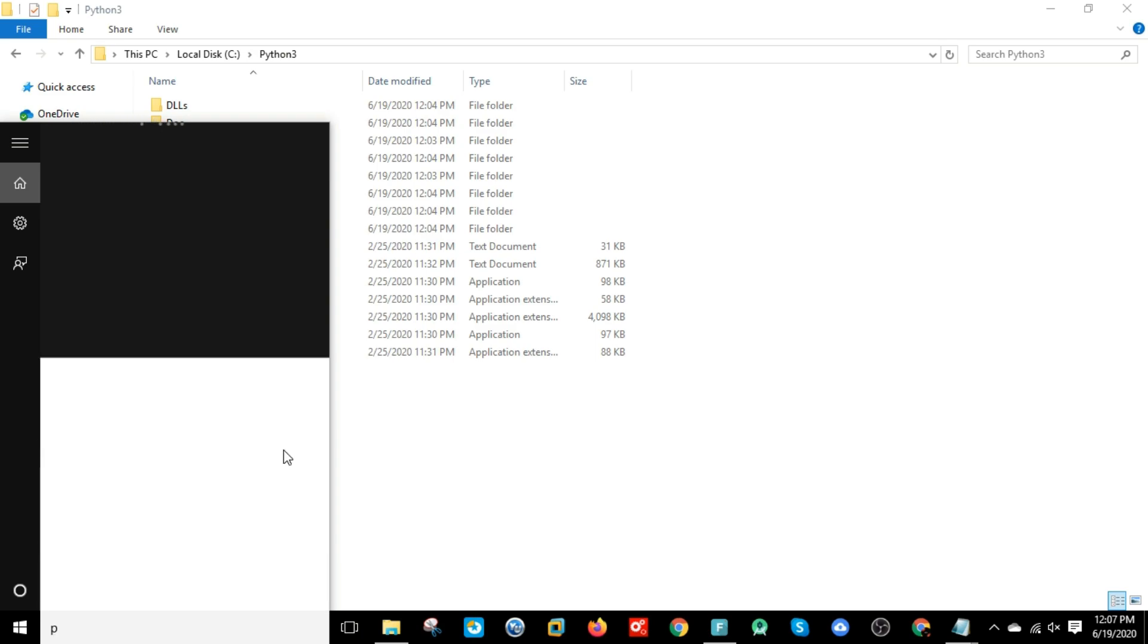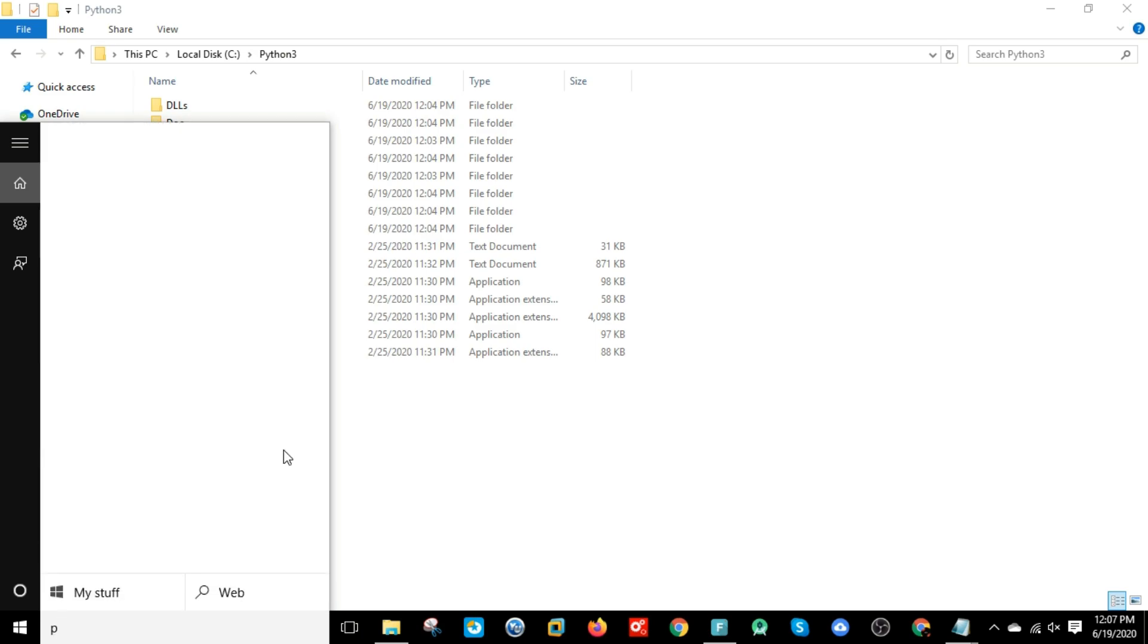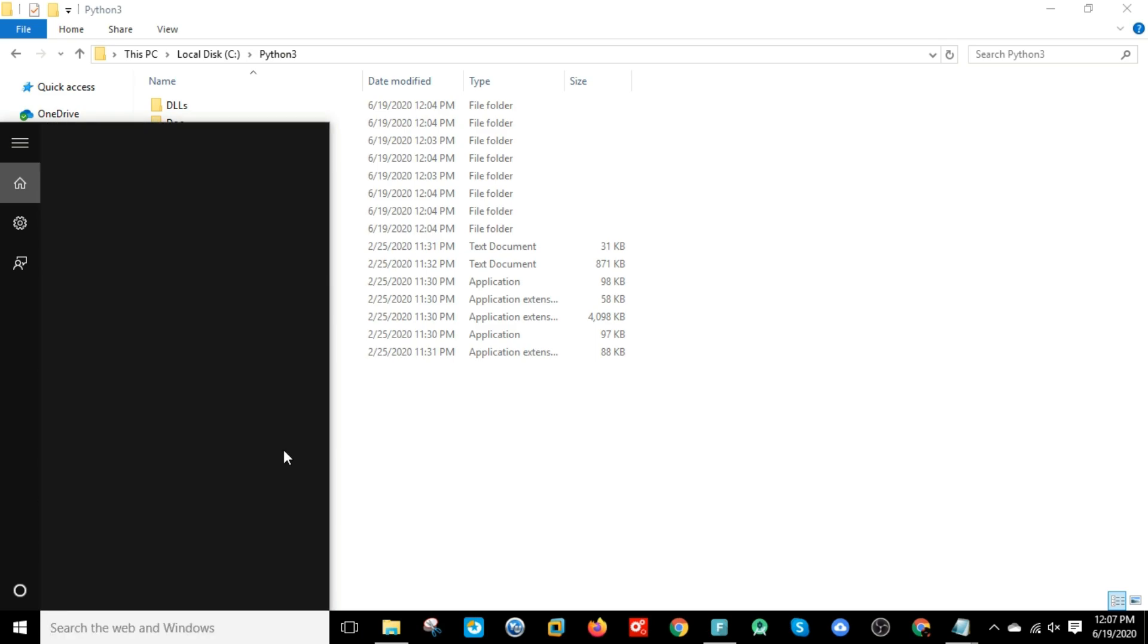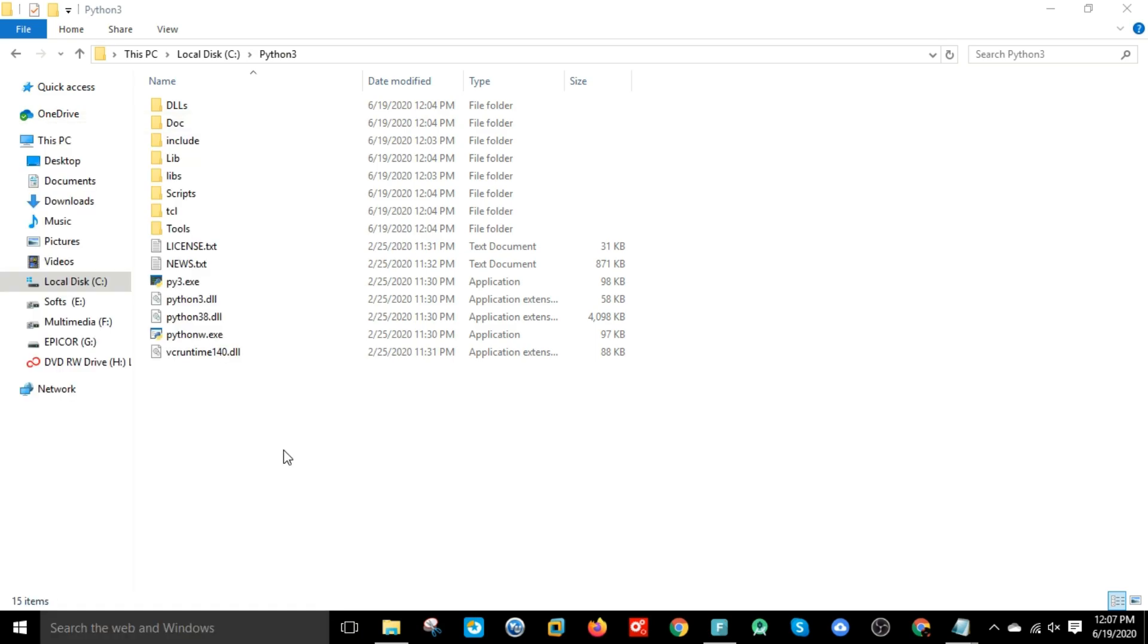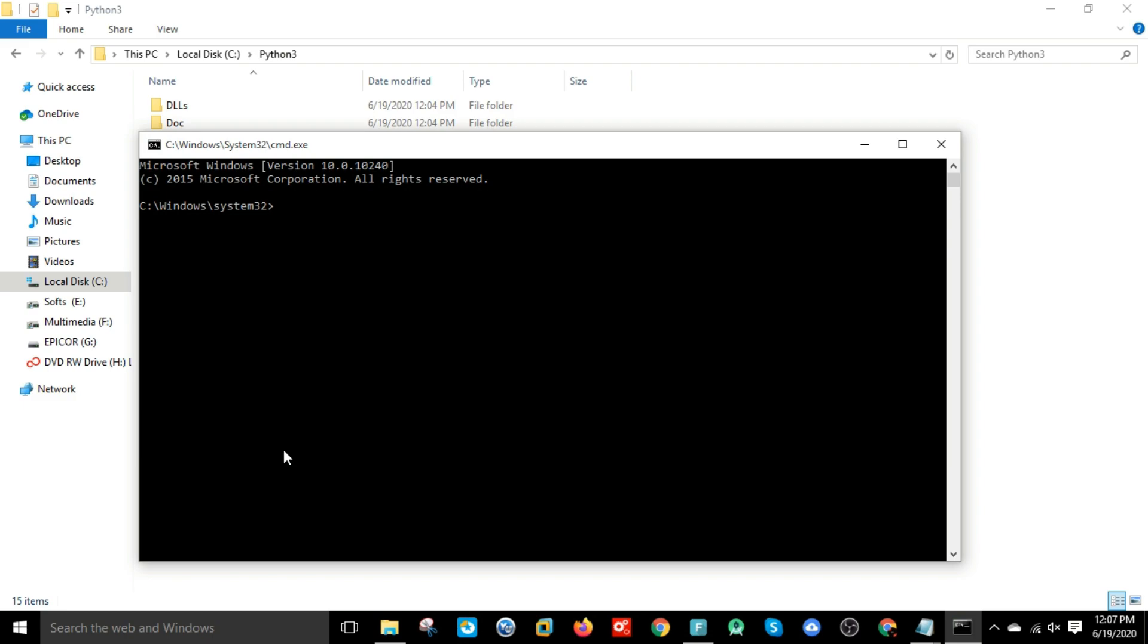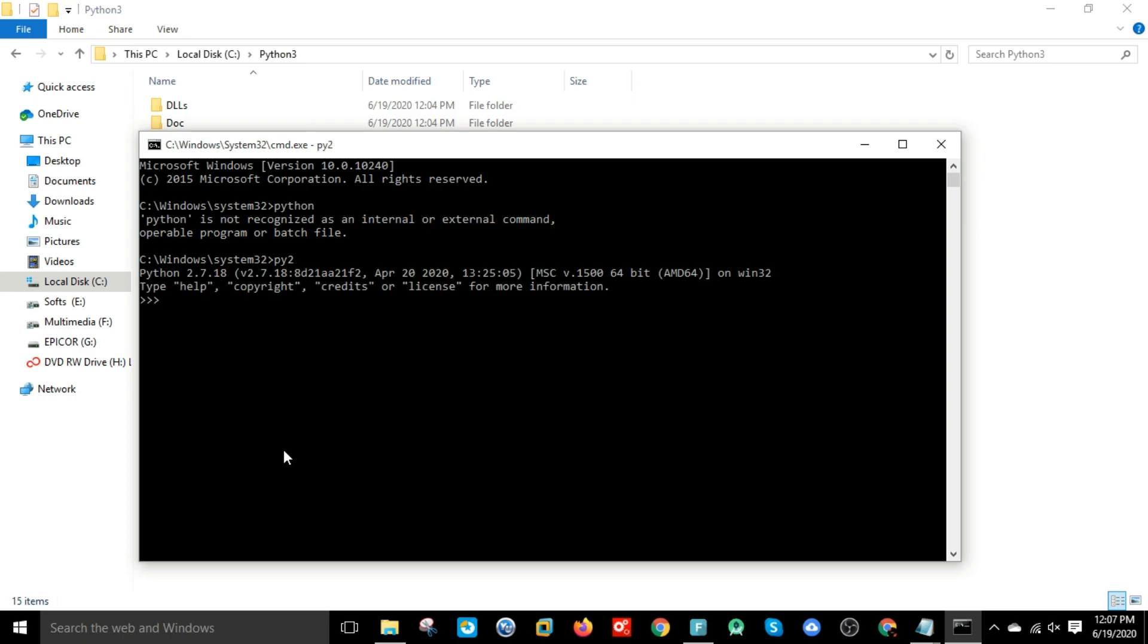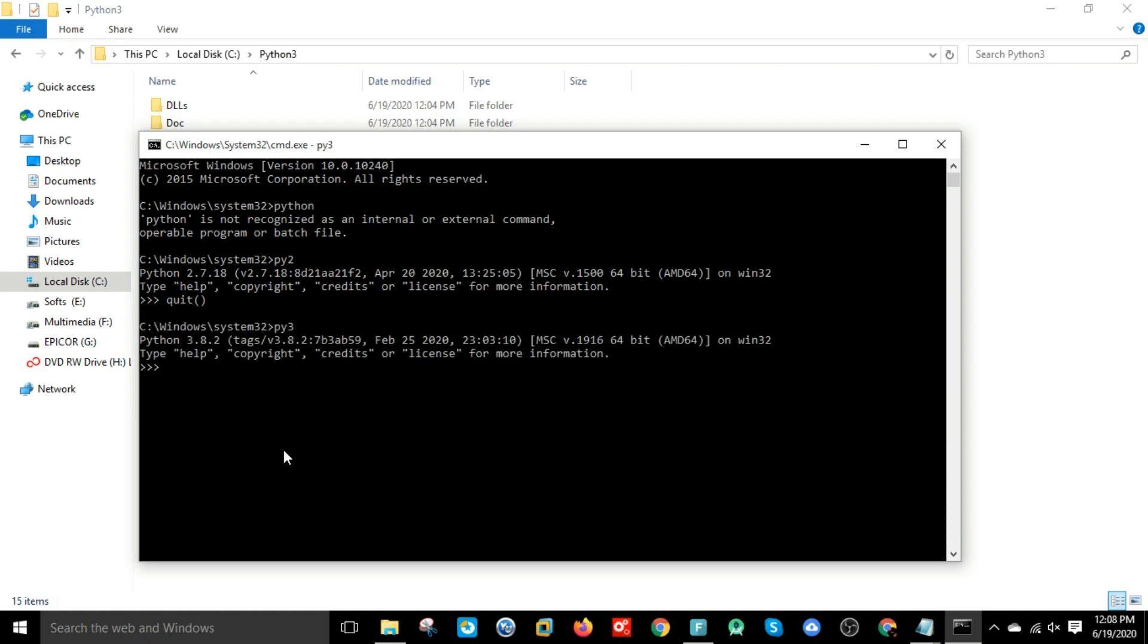That's it. Now let's open command prompt. If you give 'python' here, it will show that Python is not recognized because we changed the name of the executable. Now if you give py2, it relates to the Python 2.7 version, and if you give py3, it will relate to Python 3.